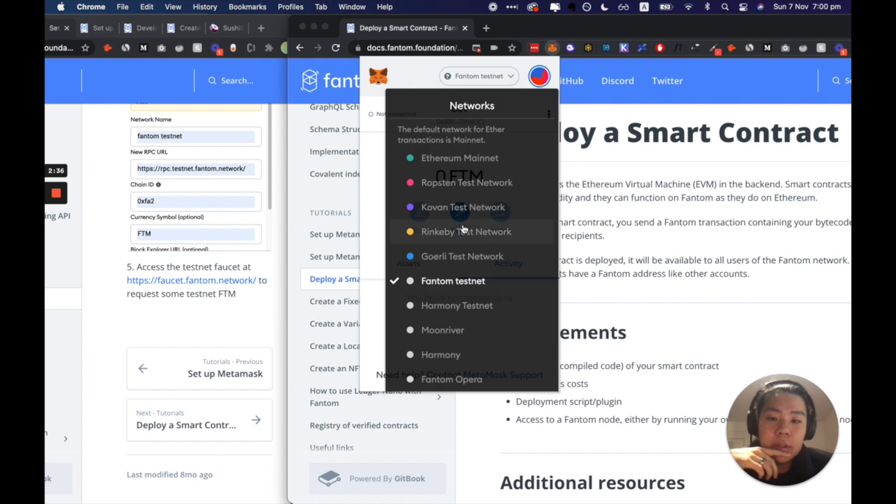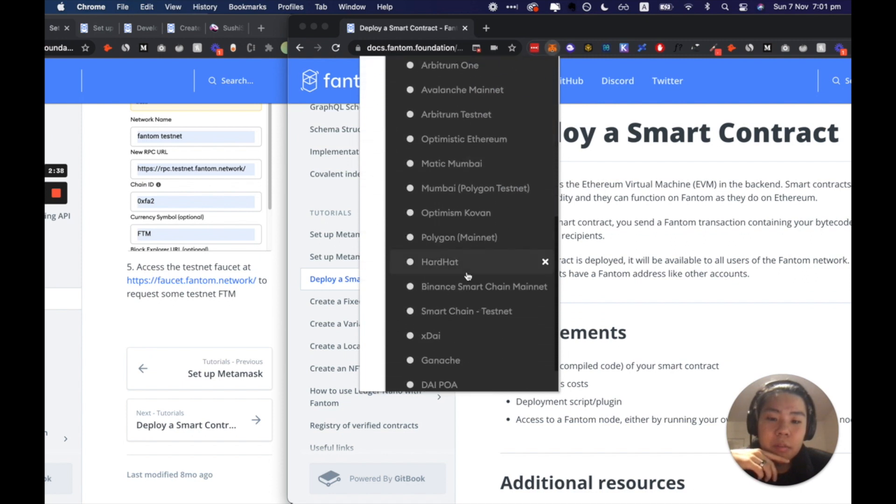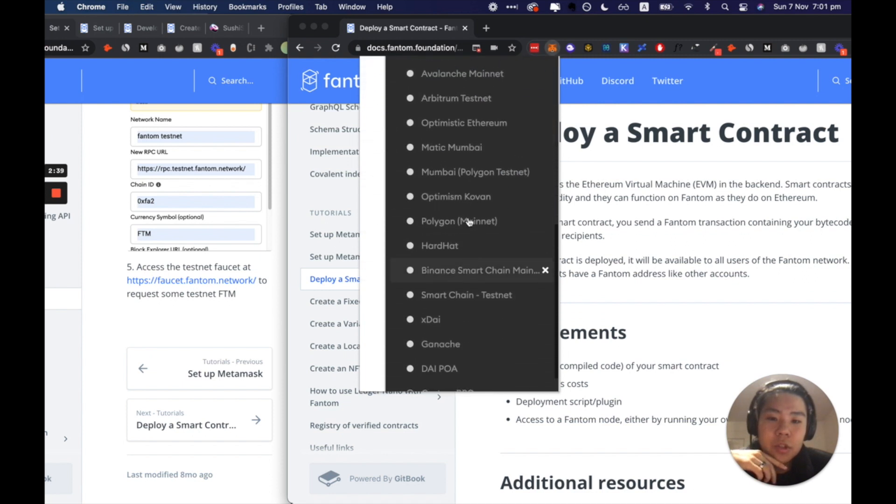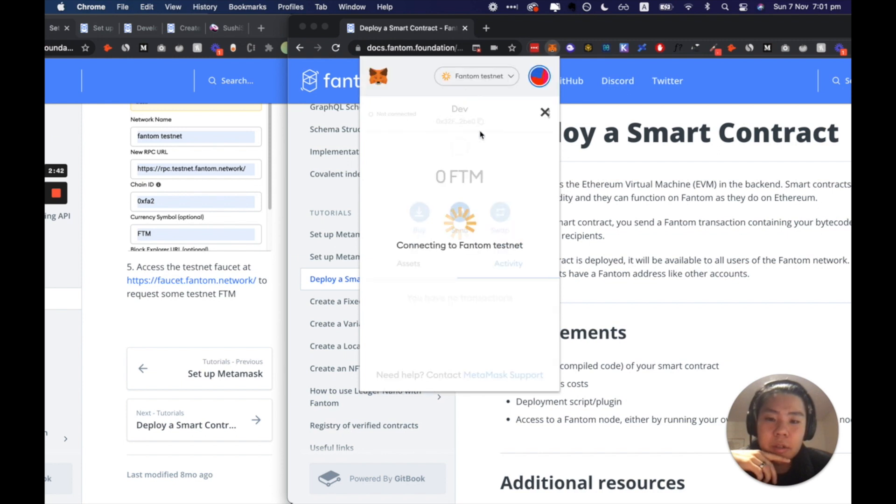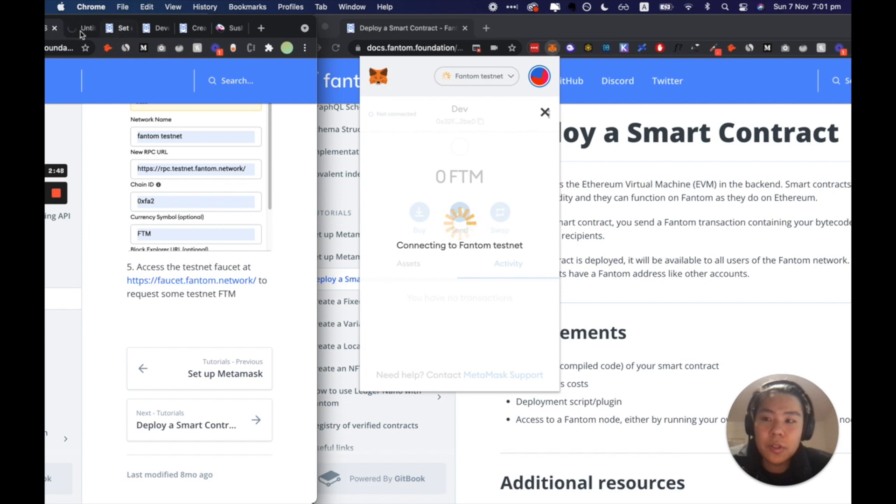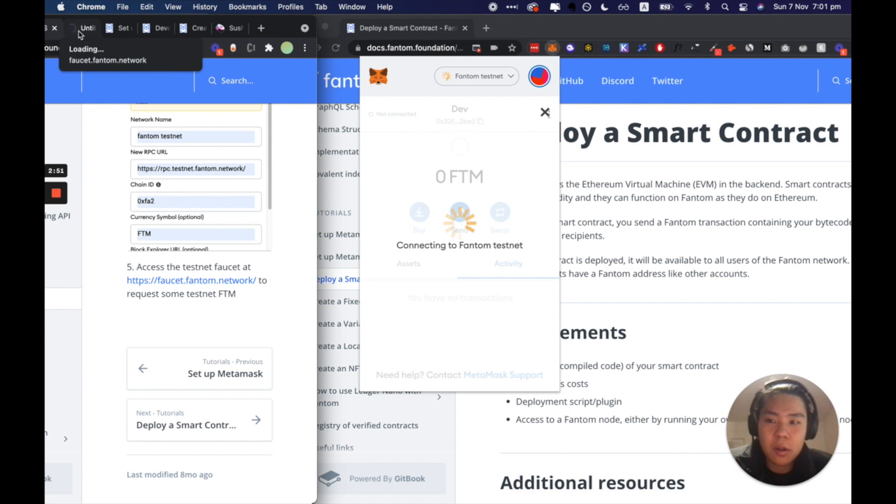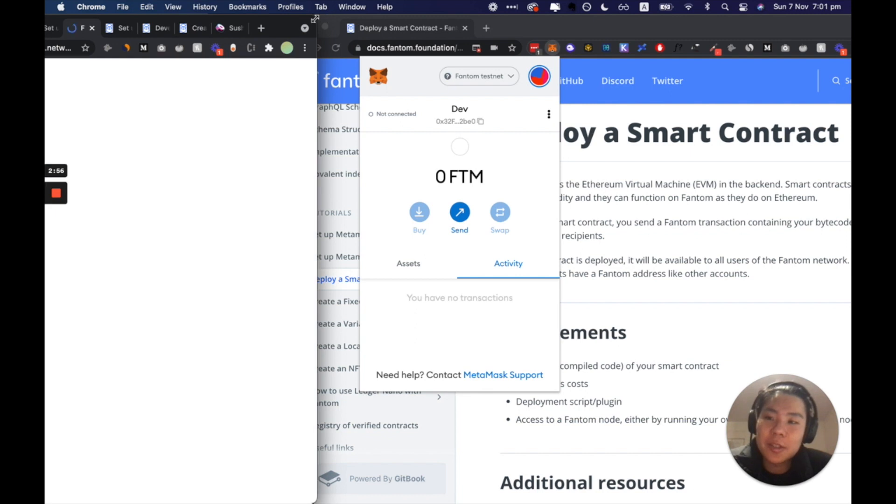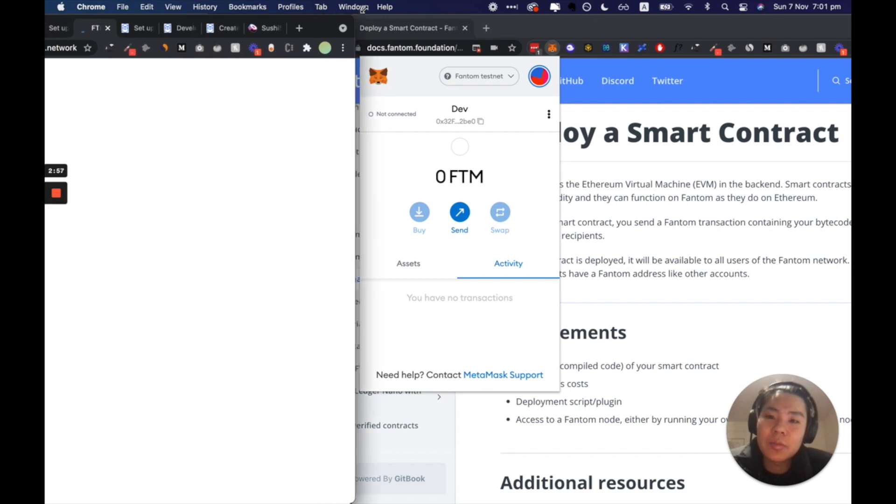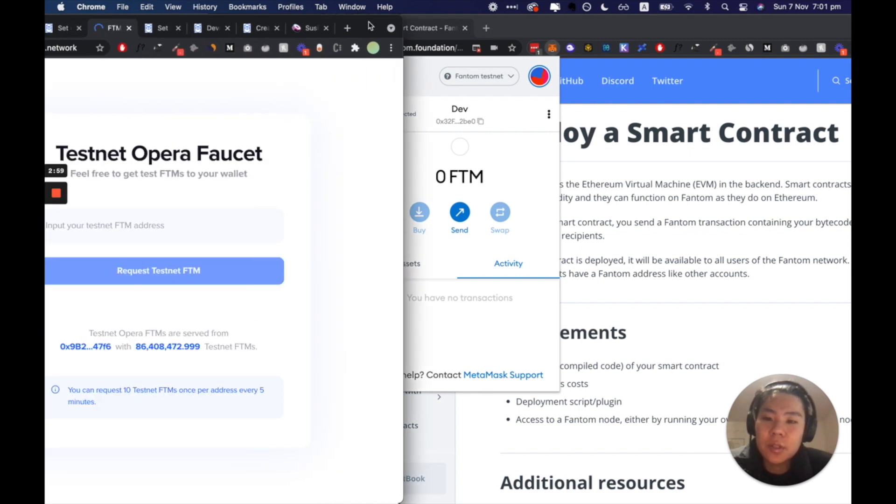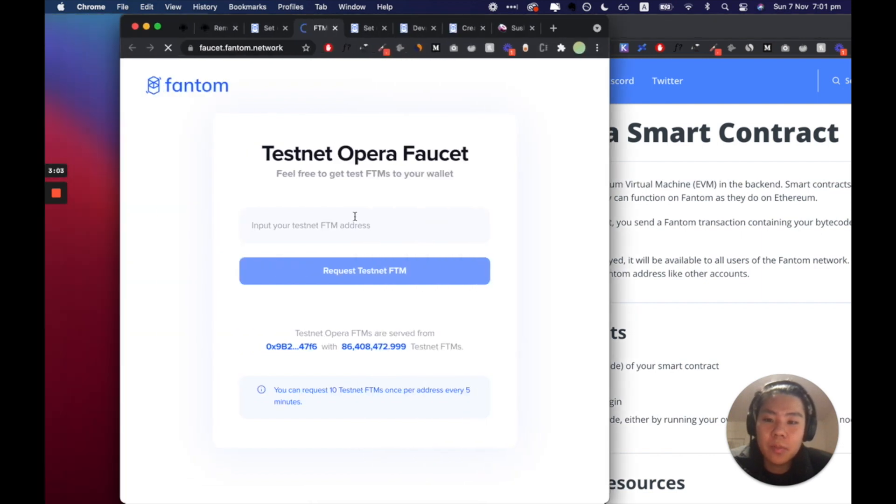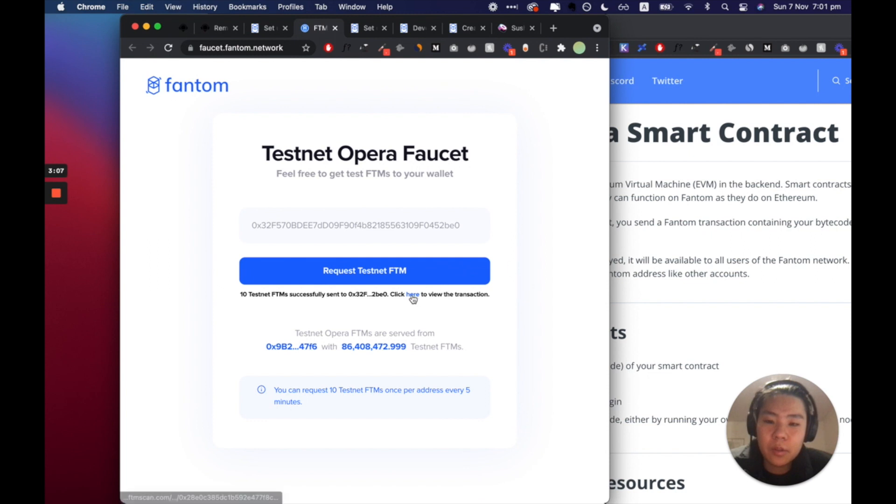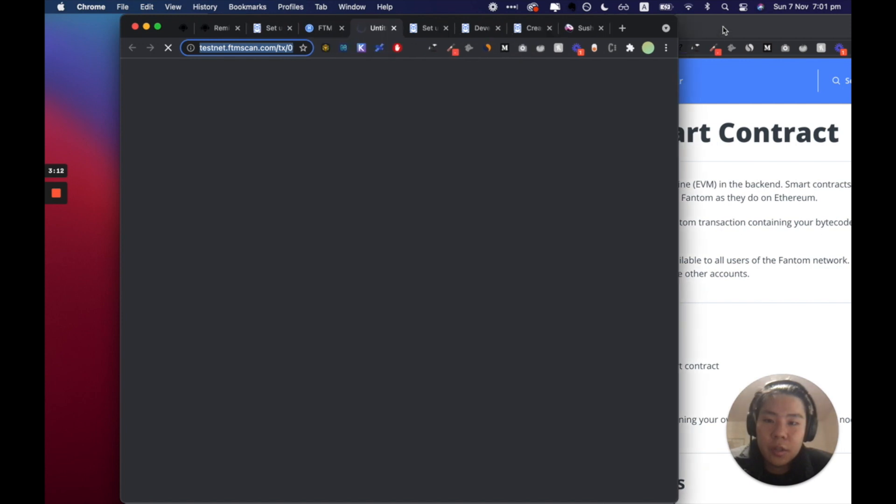I already have that set up here with an emoji. And now what we're gonna do is we're gonna go to this faucet. So a faucet is like a water faucet that gives you free water but in this case it gives you free development test faucet.